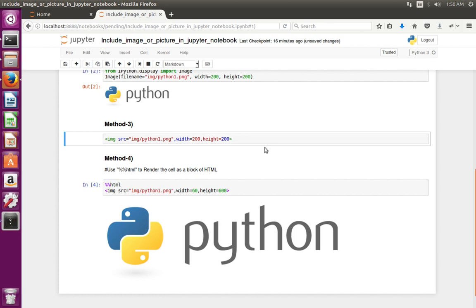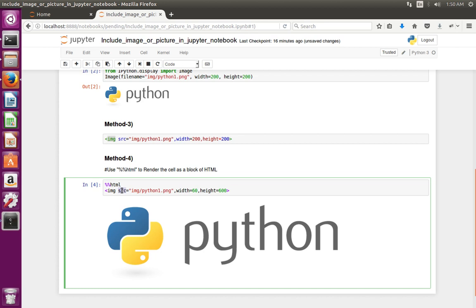The difference between method 3 and method 4 is: in method 3 I use the HTML img tag and the cell type is Markdown; in method 4 I use the same HTML img tag but the cell type is code, and in that case I have to use the '%%html' magic line.